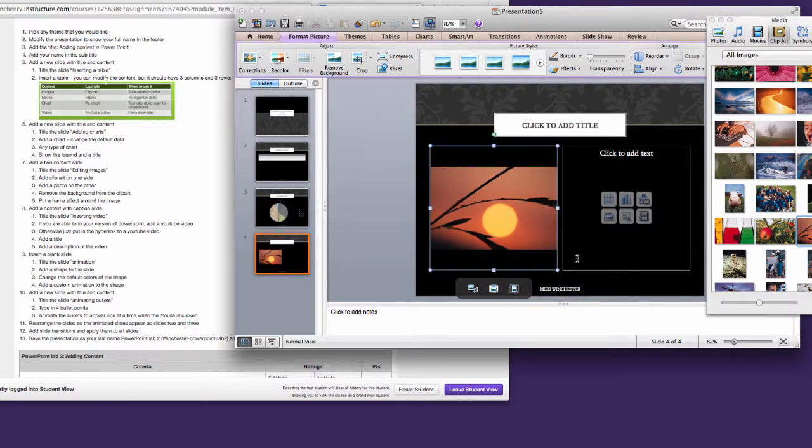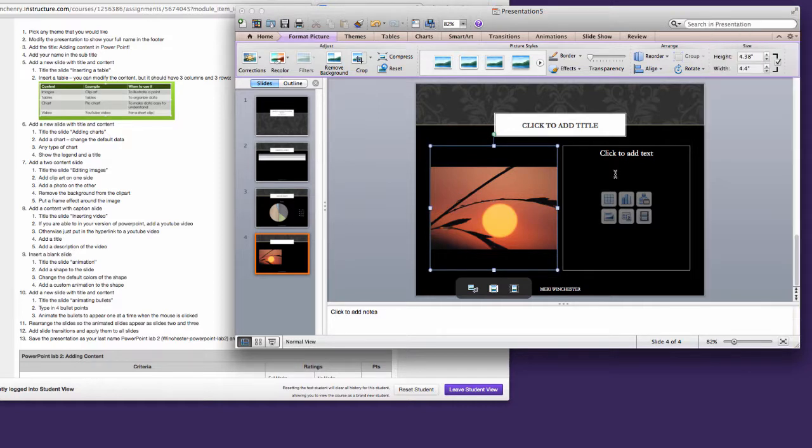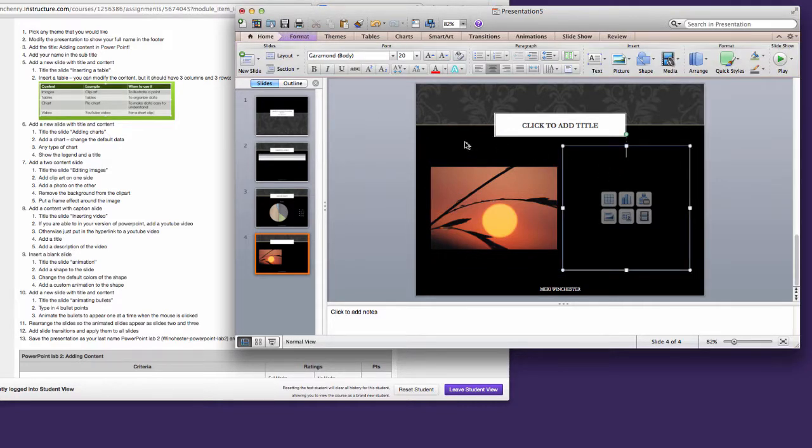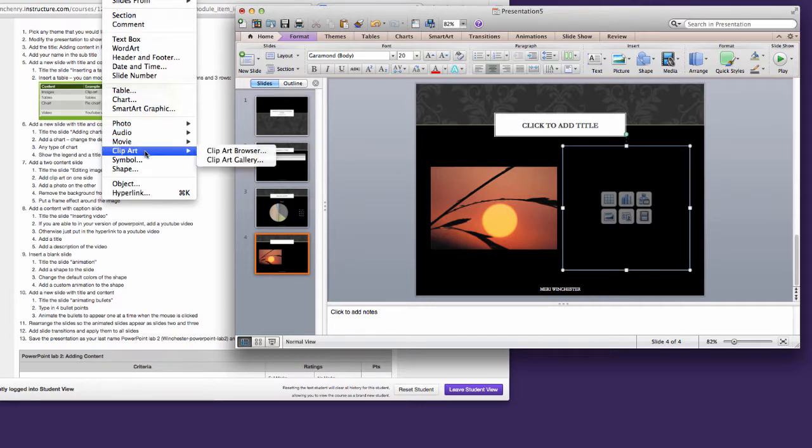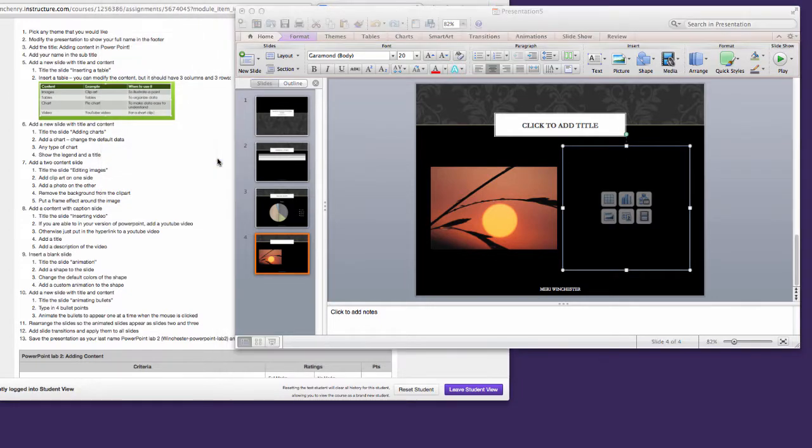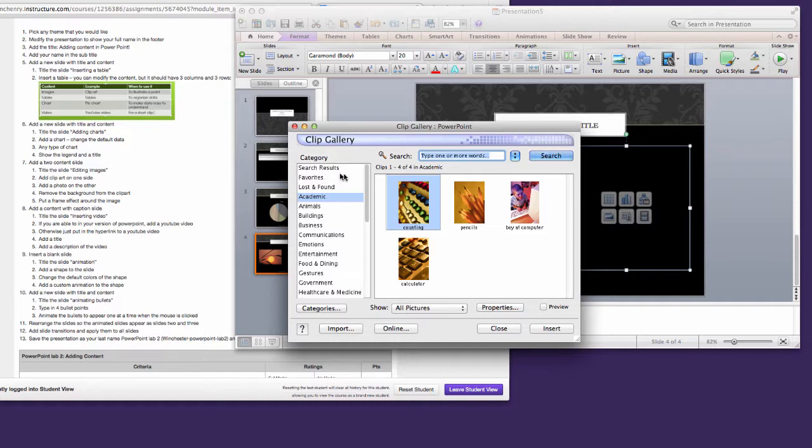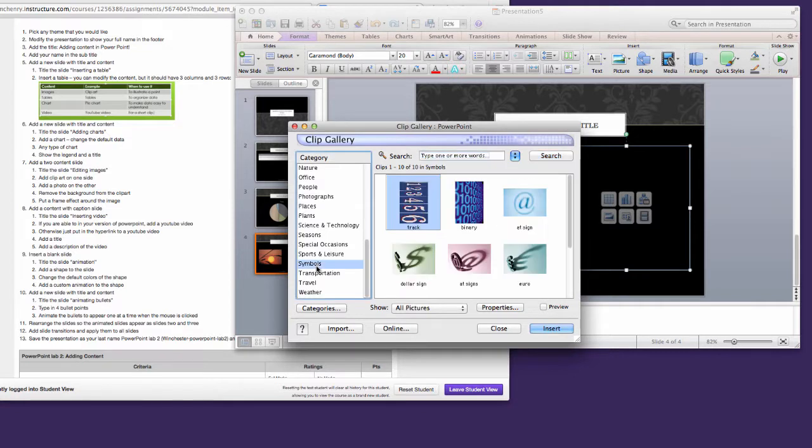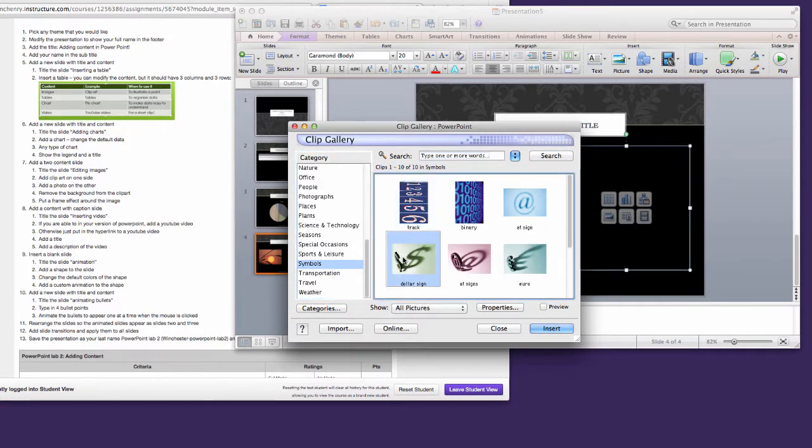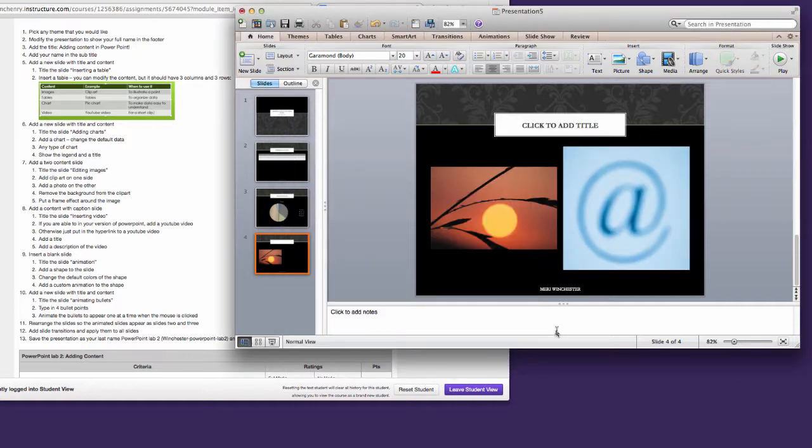Now for the other side, I'm going to have you use the Insert menu, Clip Art, Clip Art Gallery. It has some more selections. I want to show you how to remove a background. The symbols have some good options for that. I'm going to use the dollar sign. Actually I think I'll use the at sign. And I'm going to hit Insert.